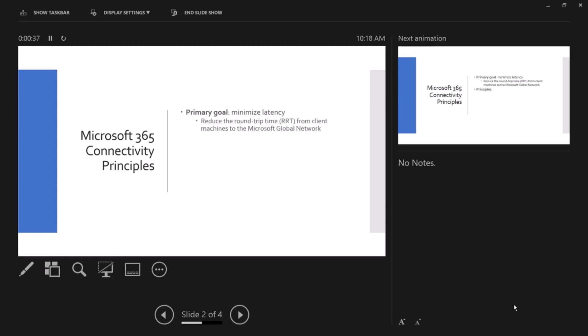We minimize latency by reducing the roundtrip time RRT from client machines to Microsoft global network. In some documentation, you will read that it's to reduce the roundtrip time from the customer's edge to Microsoft edge.